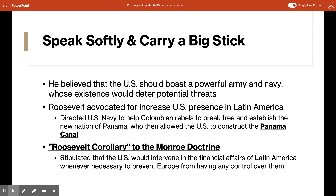Roosevelt advocated even more American intervention in Latin America when he announced the Roosevelt Corollary to the Monroe Doctrine. This corollary stipulated that the United States would intervene in the financial affairs of Latin America whenever necessary, in order to prevent European nations from having any economic hold over Latin American countries. The Monroe Doctrine had stated that Europe needed to stay out of the Western Hemisphere entirely. The Roosevelt Corollary went further and said the United States can intervene in the financial affairs of Latin America. It's an important term to remember for the test.